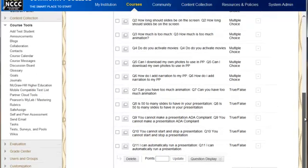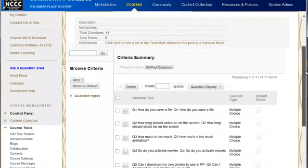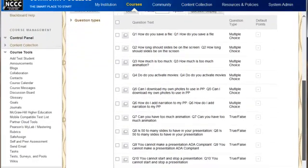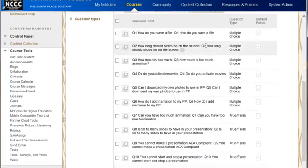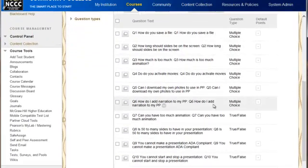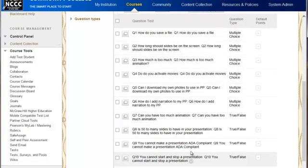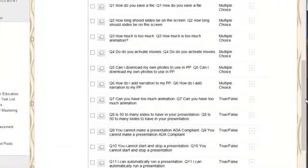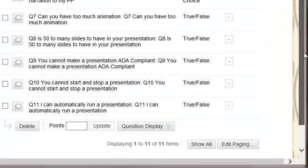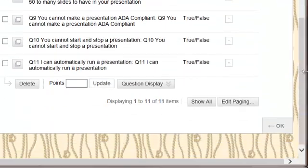Now I'm going to go in and build a random test that will pull from this pool. I'm actually going to build two separate pools that it's going to pull from — it's going to pull from the multiple choice, and it's also going to pull from the true-false as separate groups of questions.